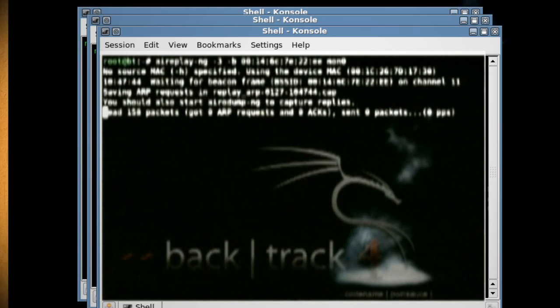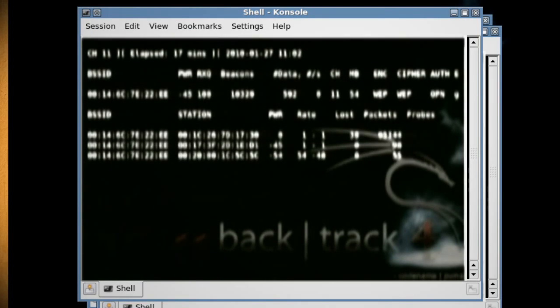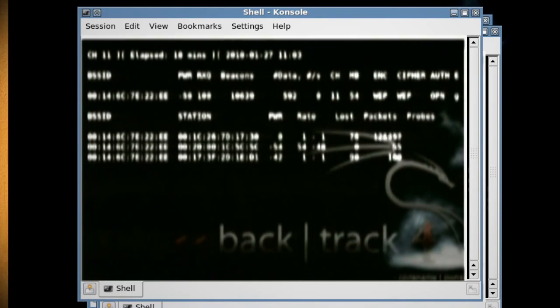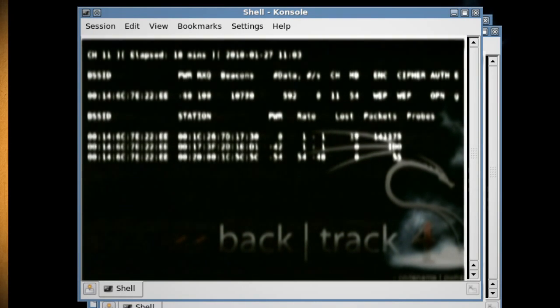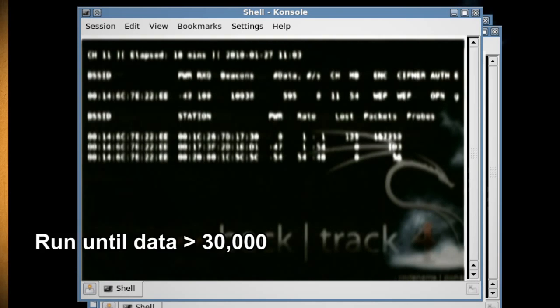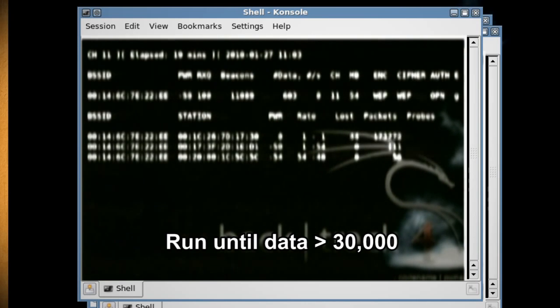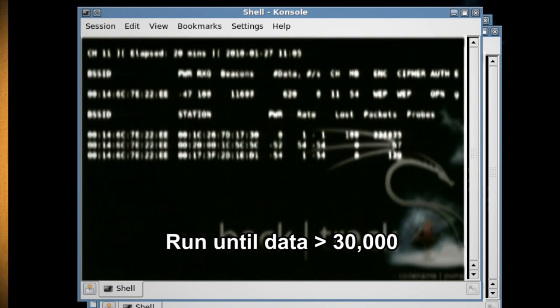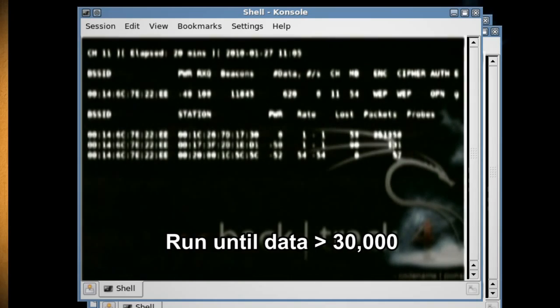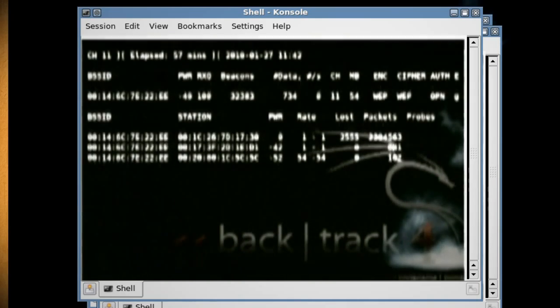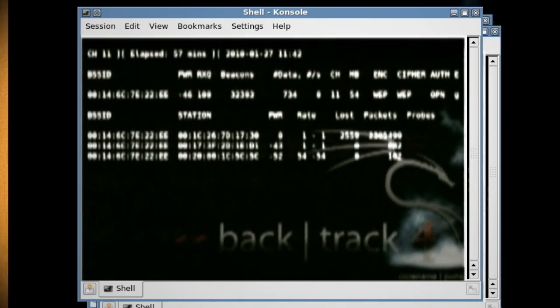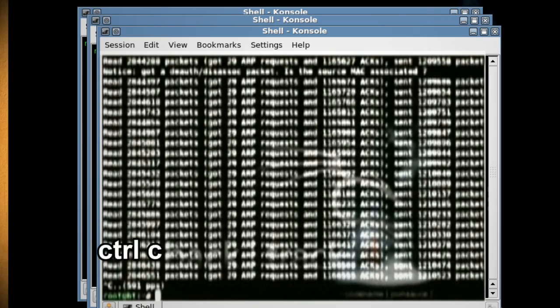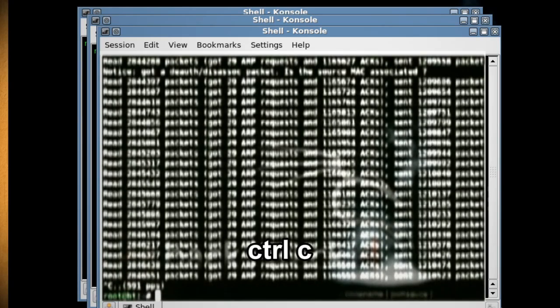Now just bring up the first terminal console that we were using and watch the data column. You want this to run until the data amount hits at least 30,000 which will take about an hour or so. Once it has, bring up the console that is sending and receiving data and hit control C to stop it.